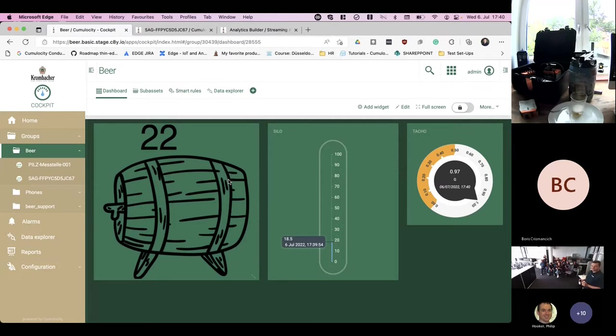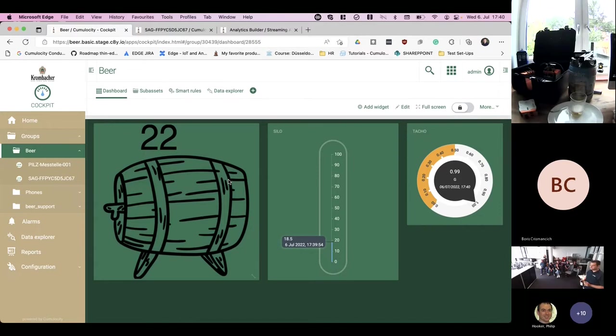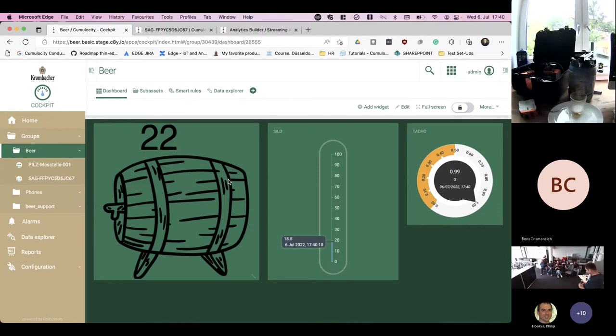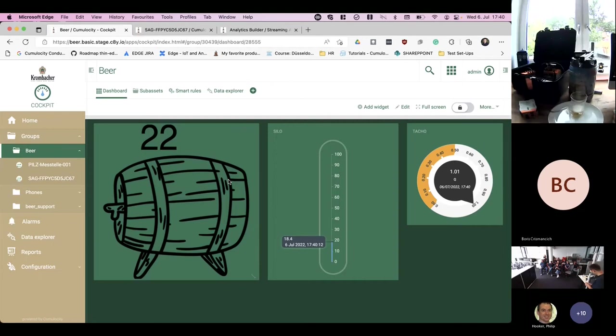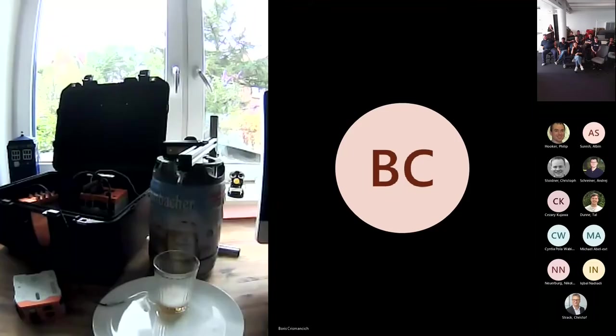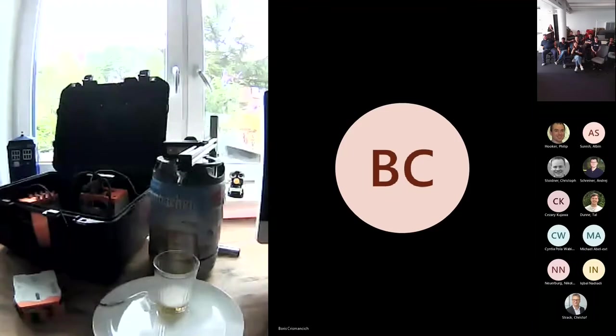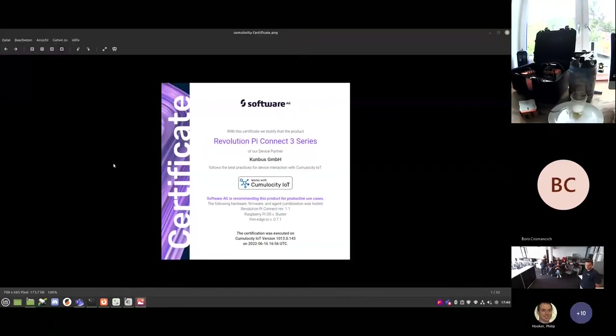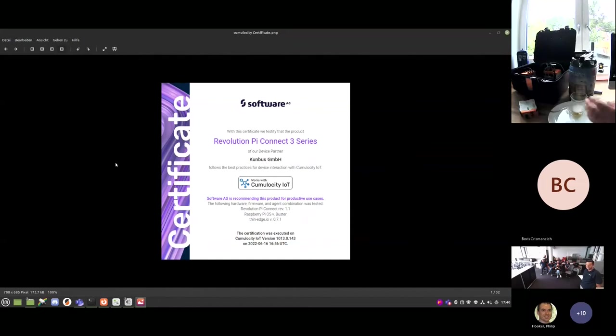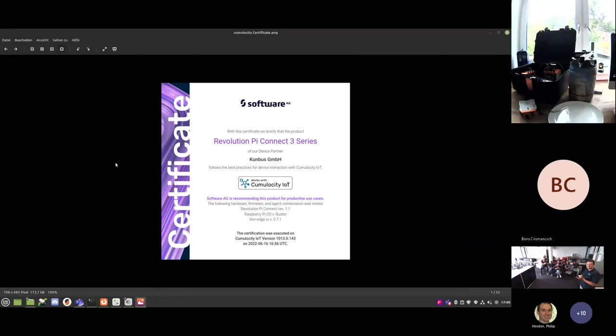Okay, so this is it from our side. I want to share one last thing, of course, why we are celebrating. Because we did this. This is something we are. This is why we wanted to do the beer showcase in Düsseldorf. Cheers to everybody! We are so happy to have the certificate now.